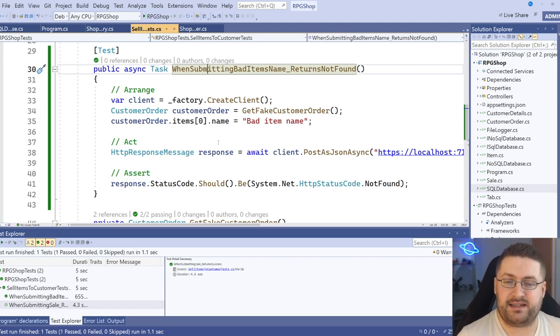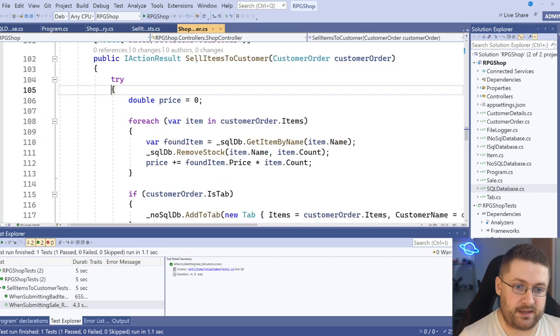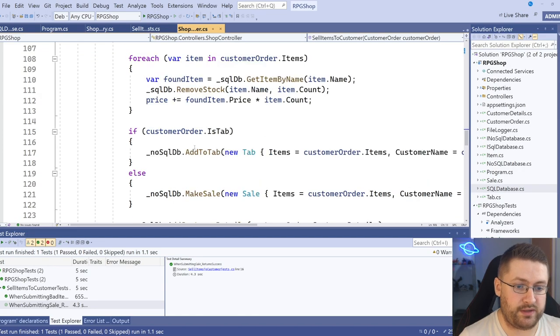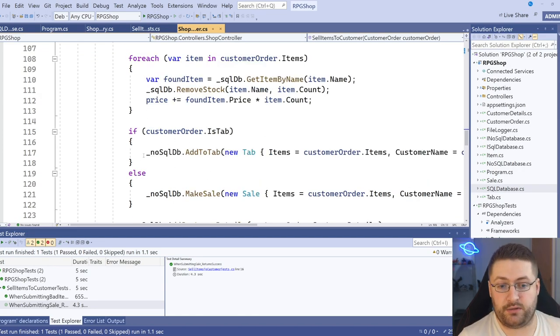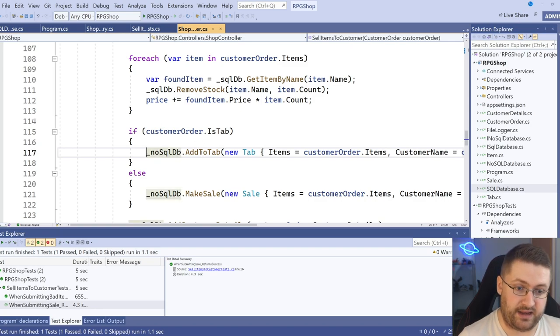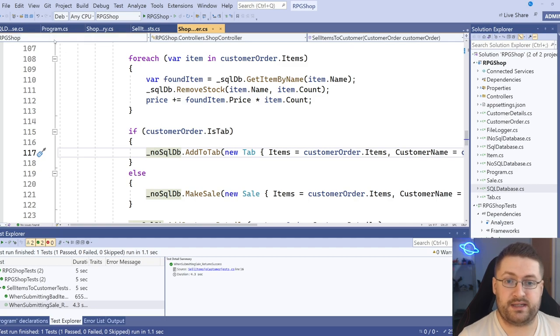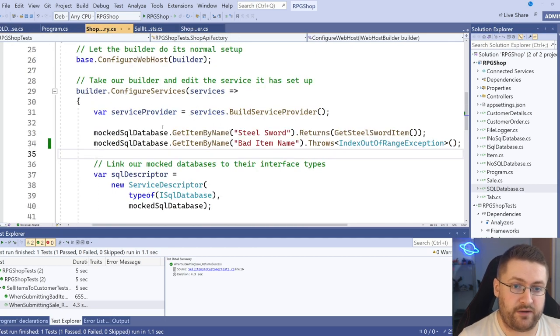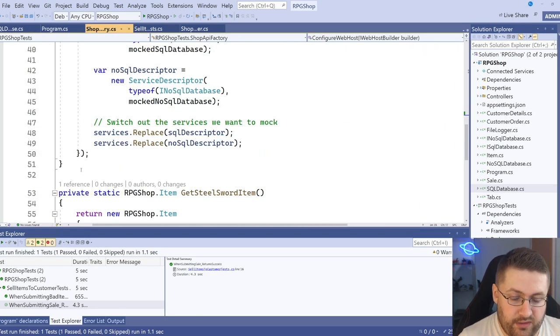But that doesn't necessarily cover everything that's going on, particularly for us, because we've got this stuff going on here, which is going on behind the scenes. So what we can do is we can actually check to see if the right function is being called when we expect it to be.